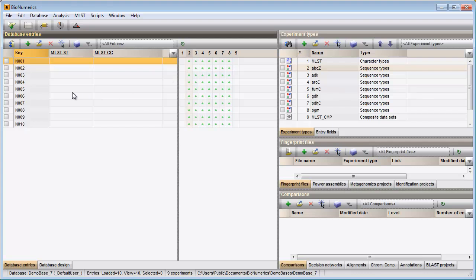After clean-up of the assemblies, the consensus sequences can be screened against the online or locally stored allele information.